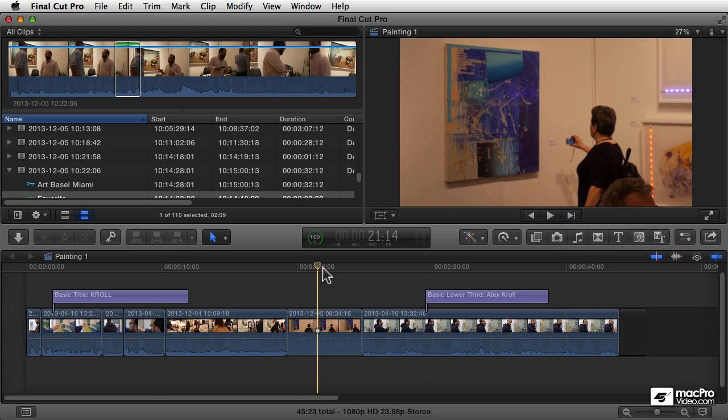Another element that's commonly used in video production is still images, because you can tell a lot with a still image that's very different than the way you can with a moving image, and they work very well together. Final Cut Pro can make great use of still images in a variety of different ways, and a still image could be a graphics file or it could be a photograph.